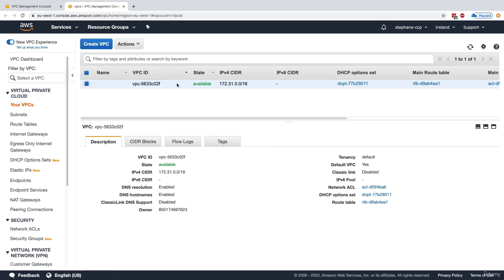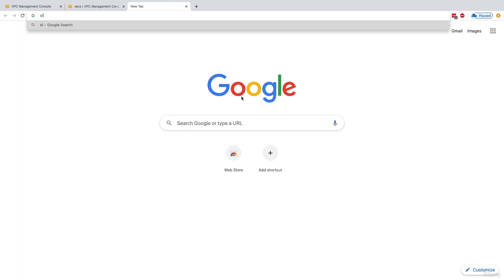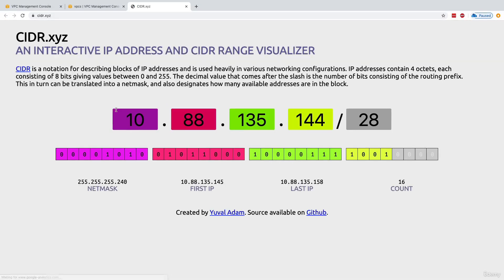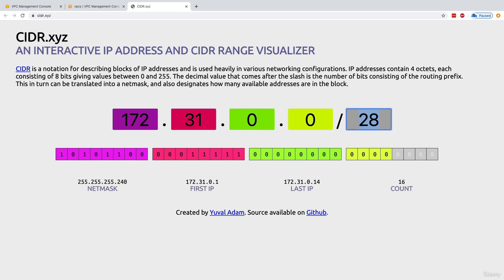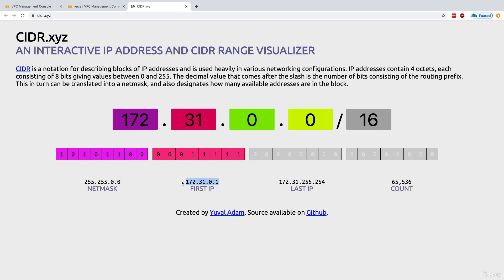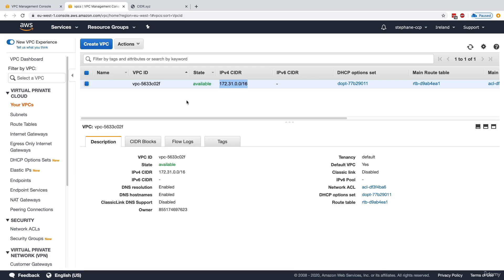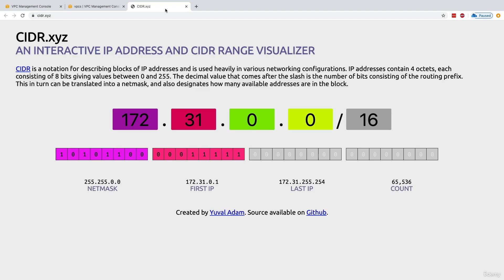We get the CIDR, which corresponds to the IP range of that VPC. If you go to cidr.xyz and enter the CIDR — 172.31.0.0/16 — it shows the address range: the first IP is 172.31.0.1 and the last IP is 172.31.255.254, giving about 65,000 IPs in the entire range. This is why EC2 instances created in the default VPC have private IPs within this range.